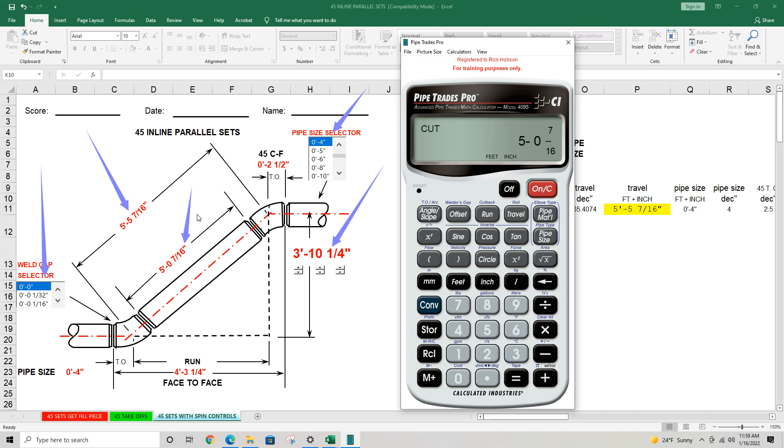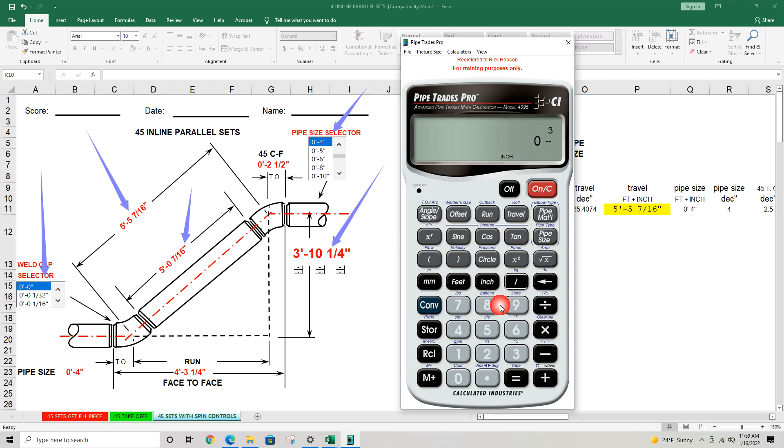So that's how you change the gap. So once again, press convert clear. Default setting is an eighth, but maybe you want 3 sixteenths, you would go 3 slash 16, press convert offset. Put the calculator to sleep. Do not do a factory reset and that'll be your weld gap setting.